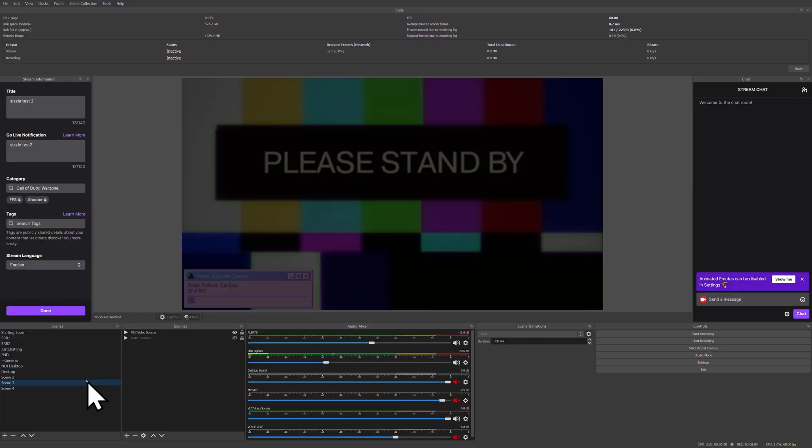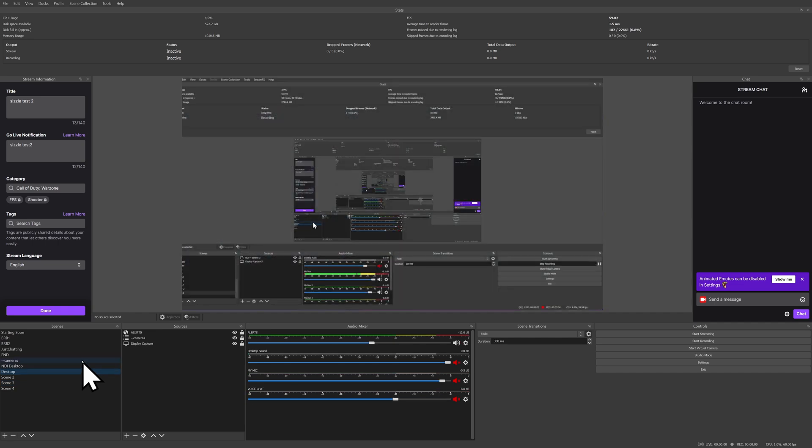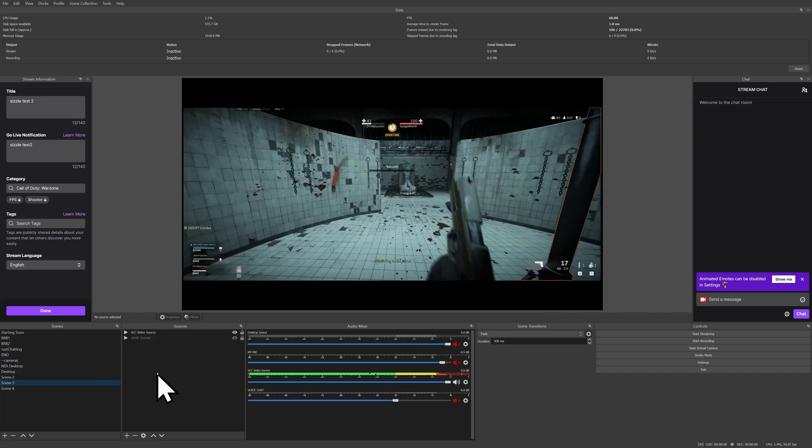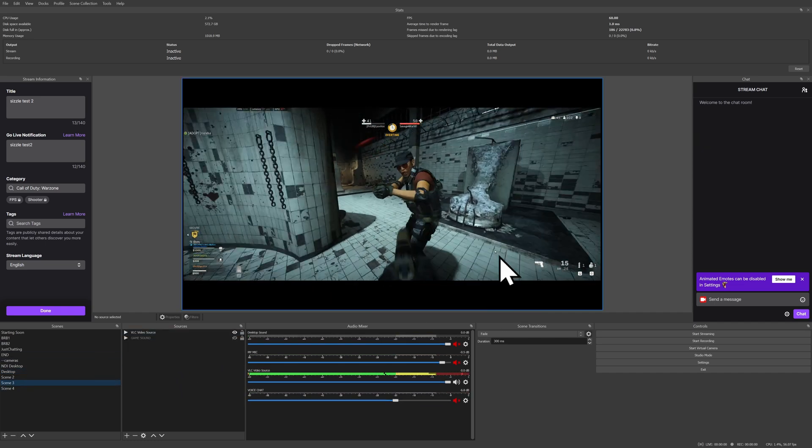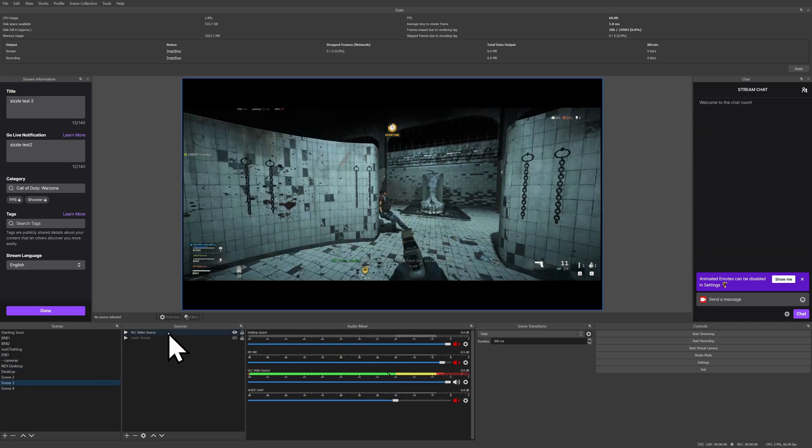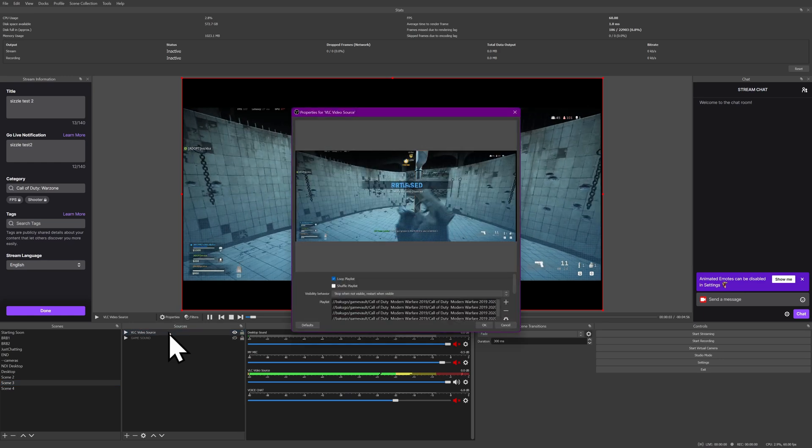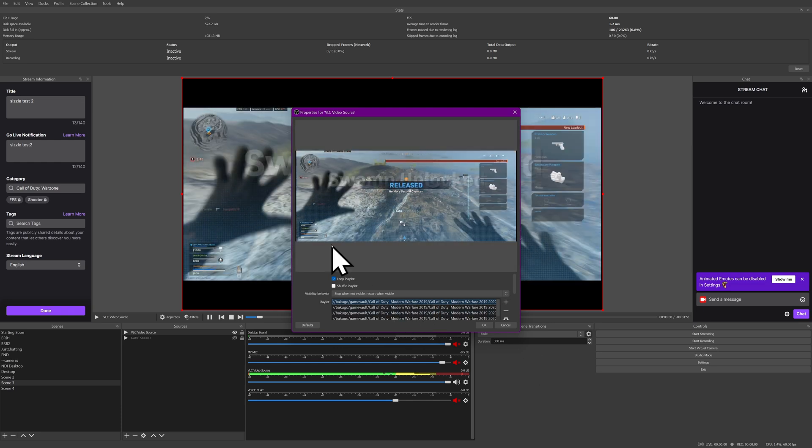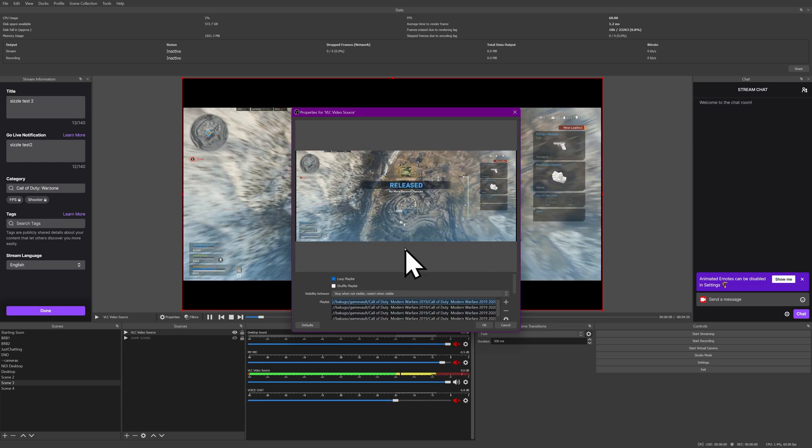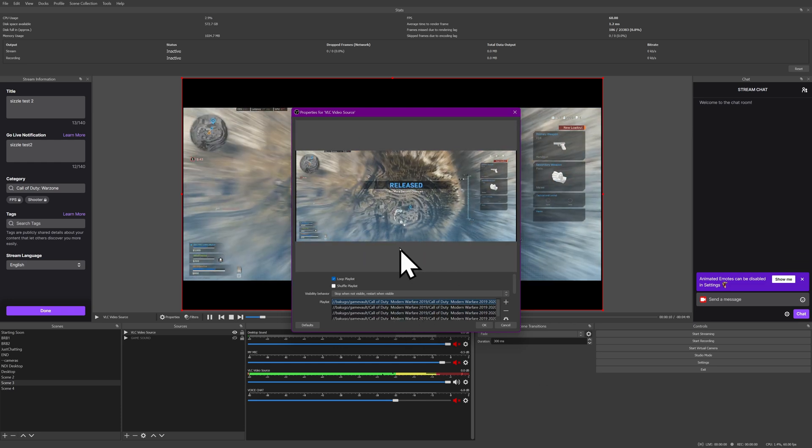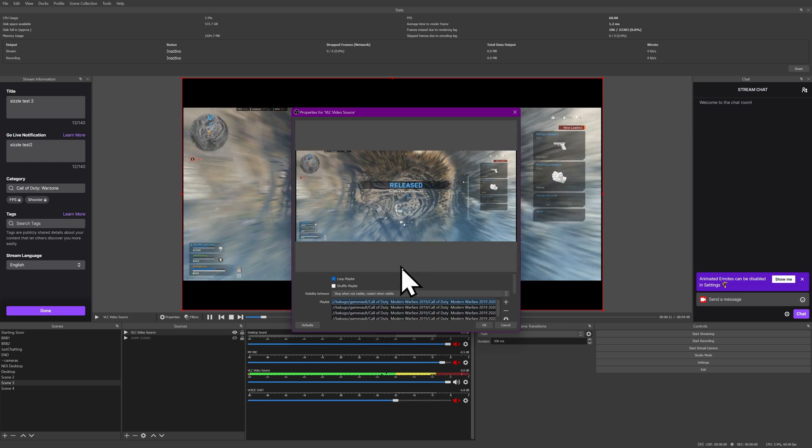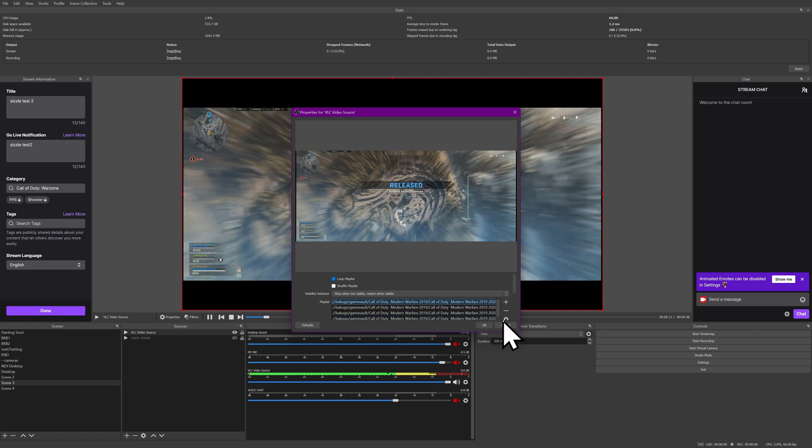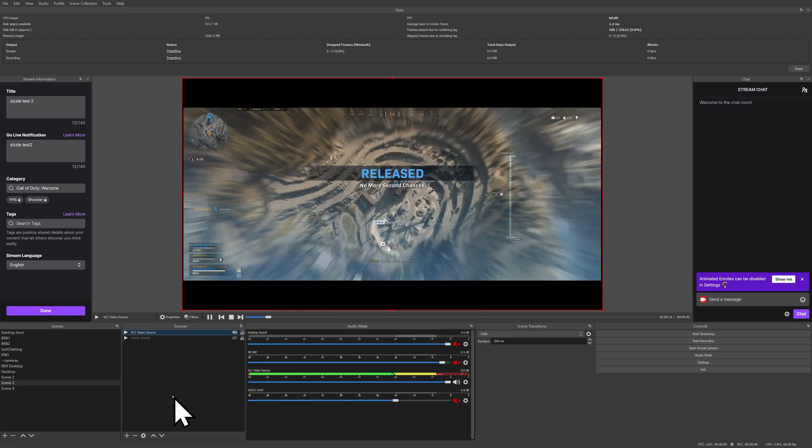So you'll of course need to go through all of your different scenes and look for the different sources that you have in here. So for example, here's some Warzone gameplay. It's a VLC media source. I can see that it's stored on a network storage here, and I can go to that location and make sure it's either accessible once I reinstall or back it up with whatever tools necessary.